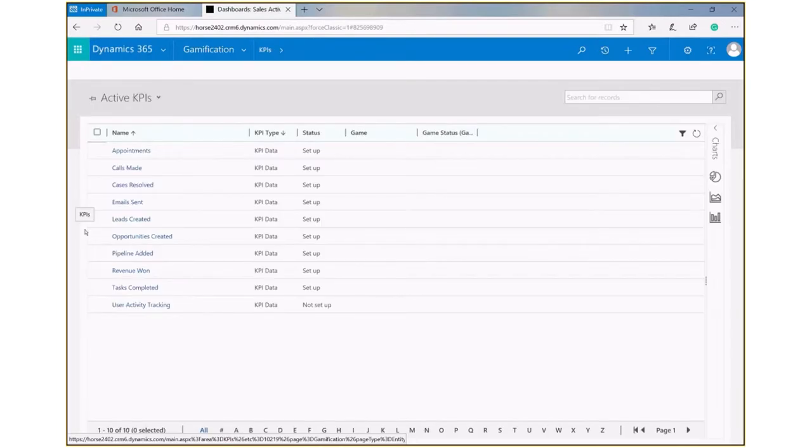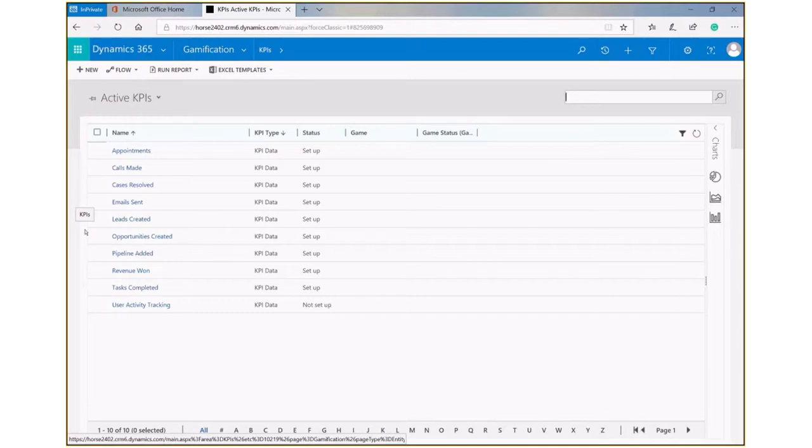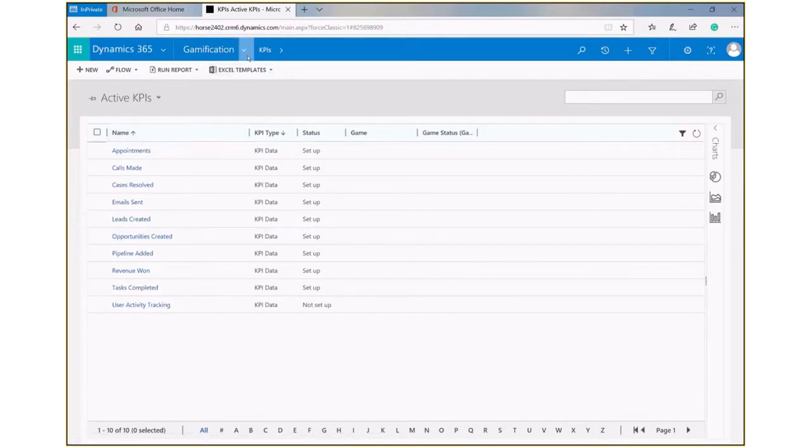Once you've set up these KPIs and made them active, you can then apply them to users and run game formats for them to achieve these KPIs.